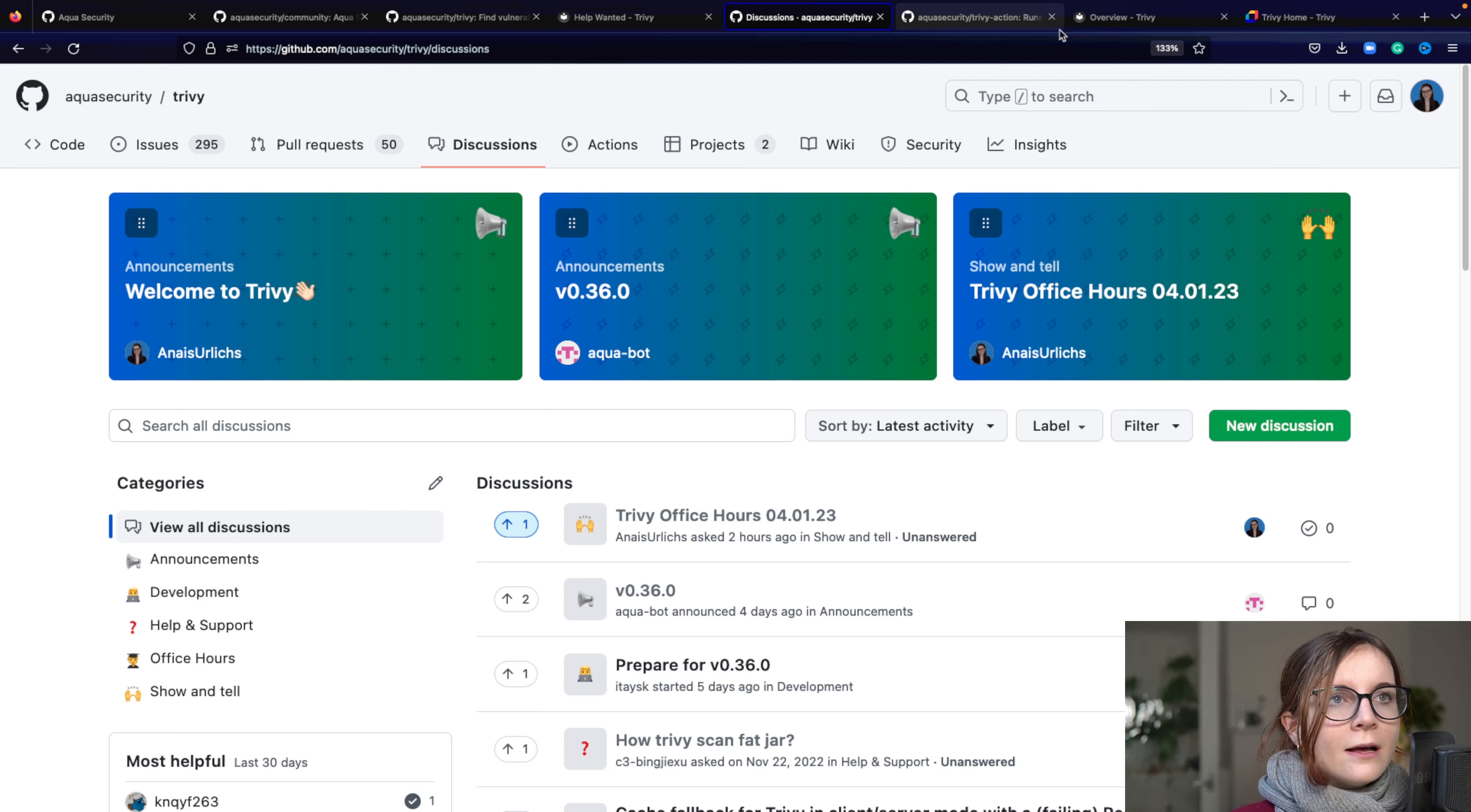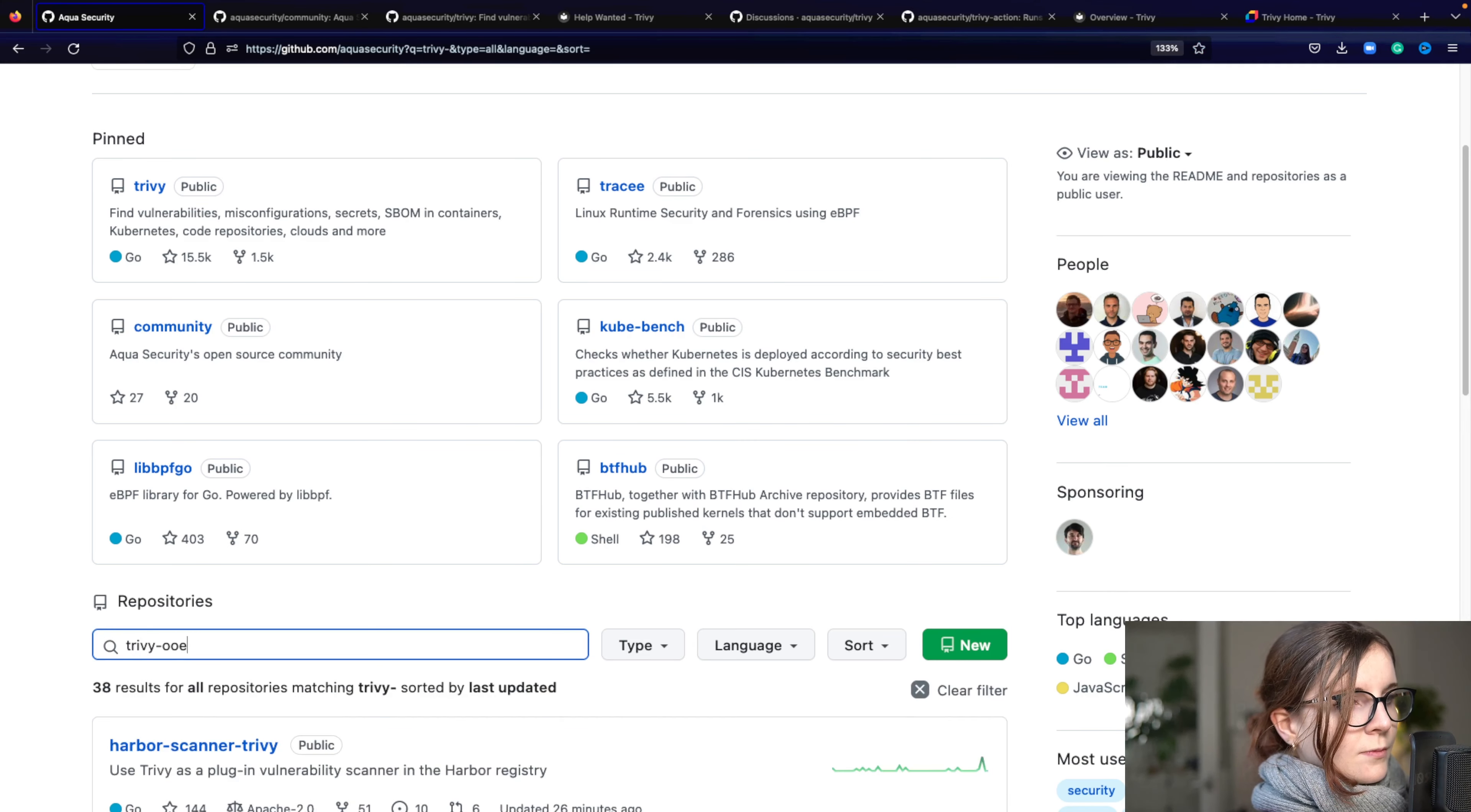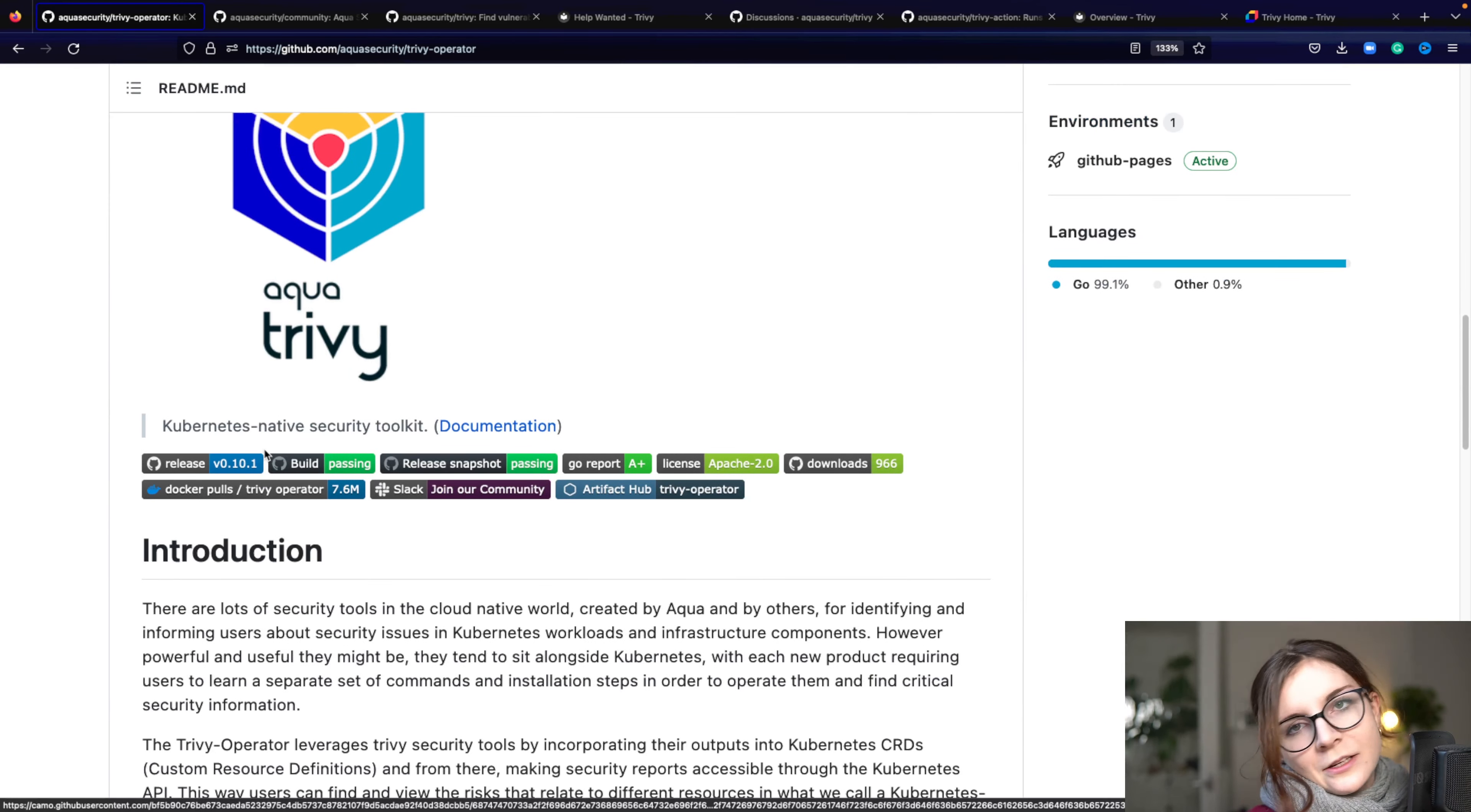We also have the Trivy operator. So we're just going to look for Trivy operator. Problem with one screen covers the other. Now, here's the Trivy operator.